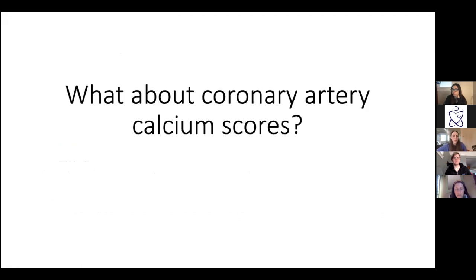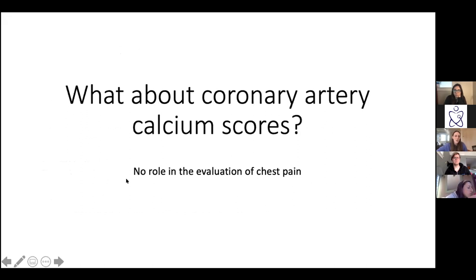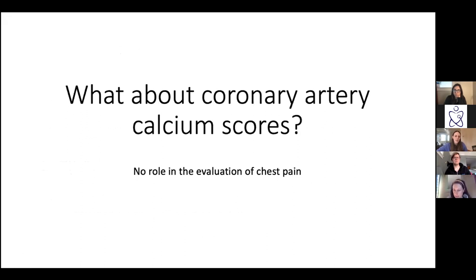A quick note on coronary artery calcium scores: there's no role for these tests in the evaluation of chest pain. They do have a somewhat helpful role in thinking about someone's overall cardiovascular risk, but you should never order them if someone is having symptoms.